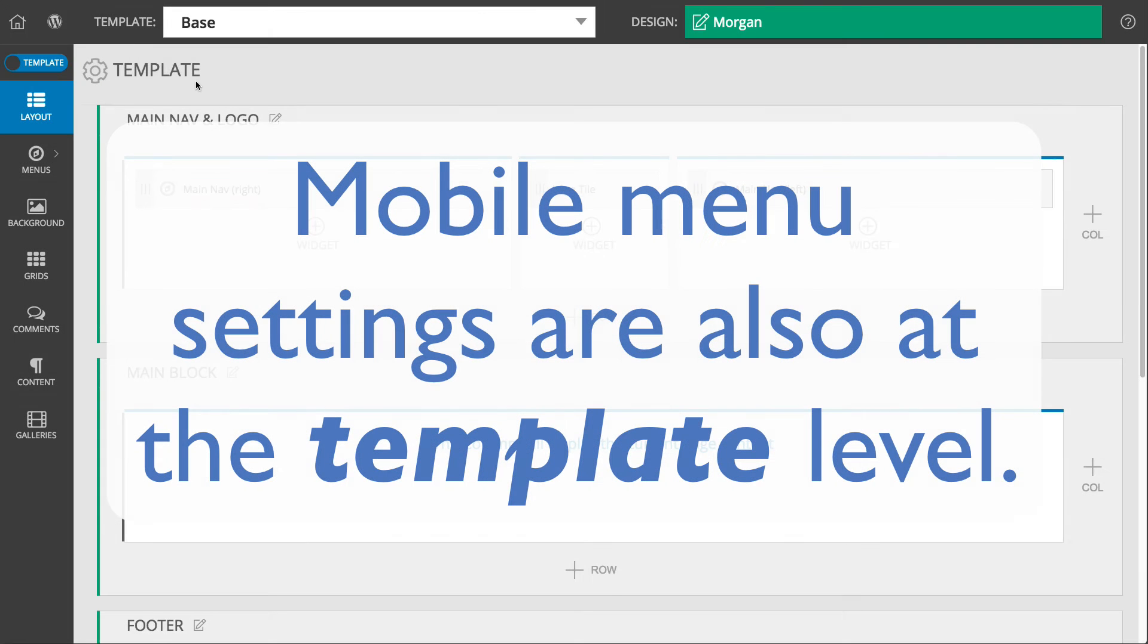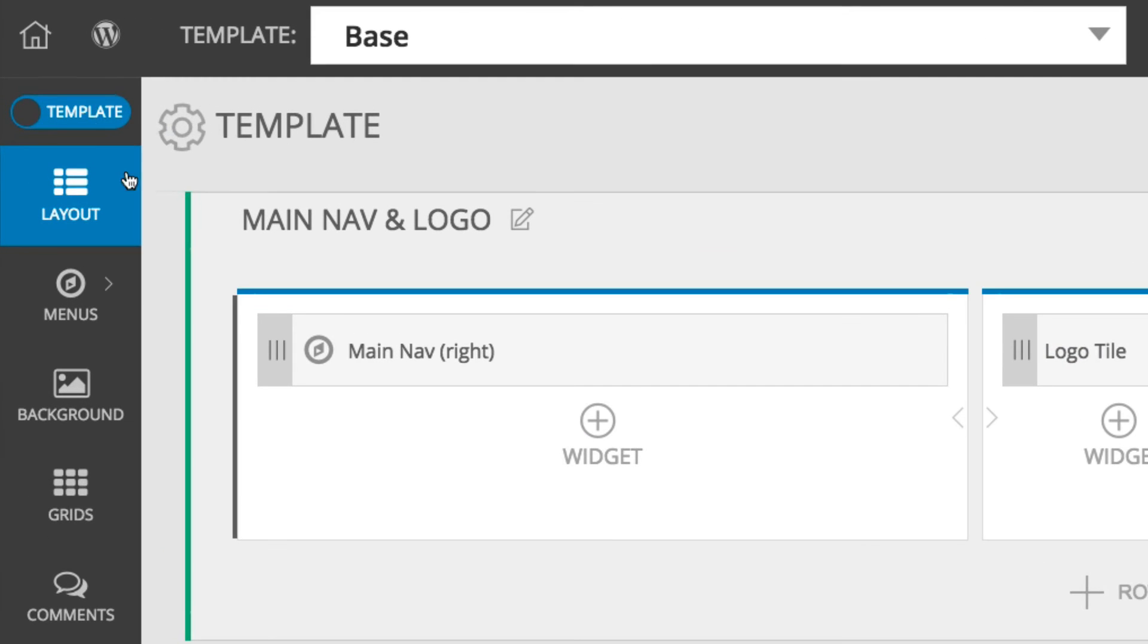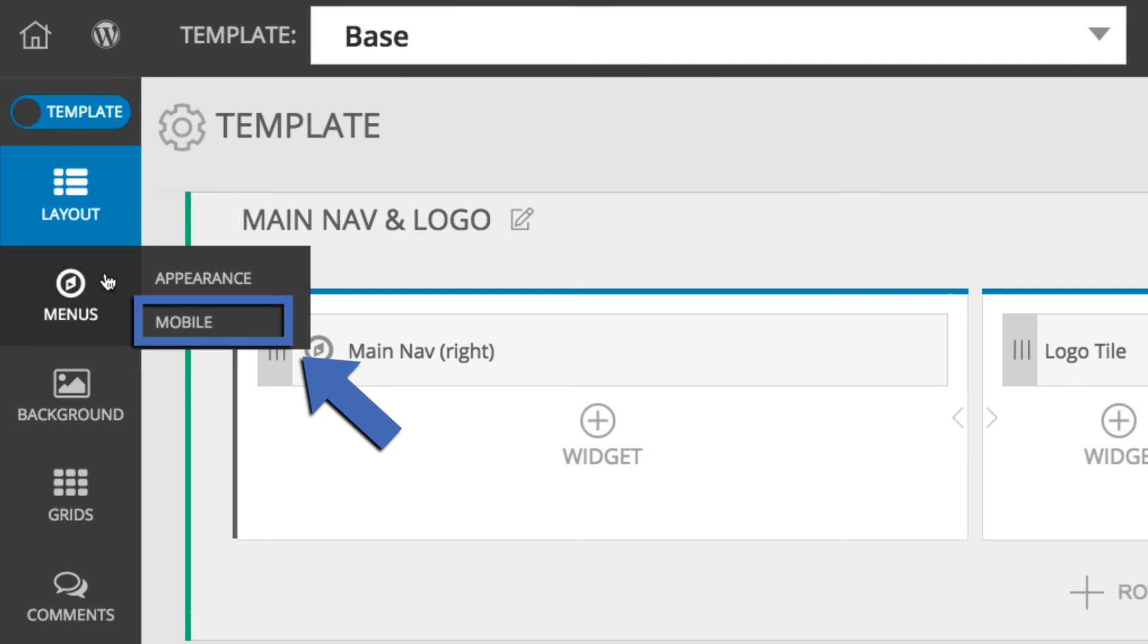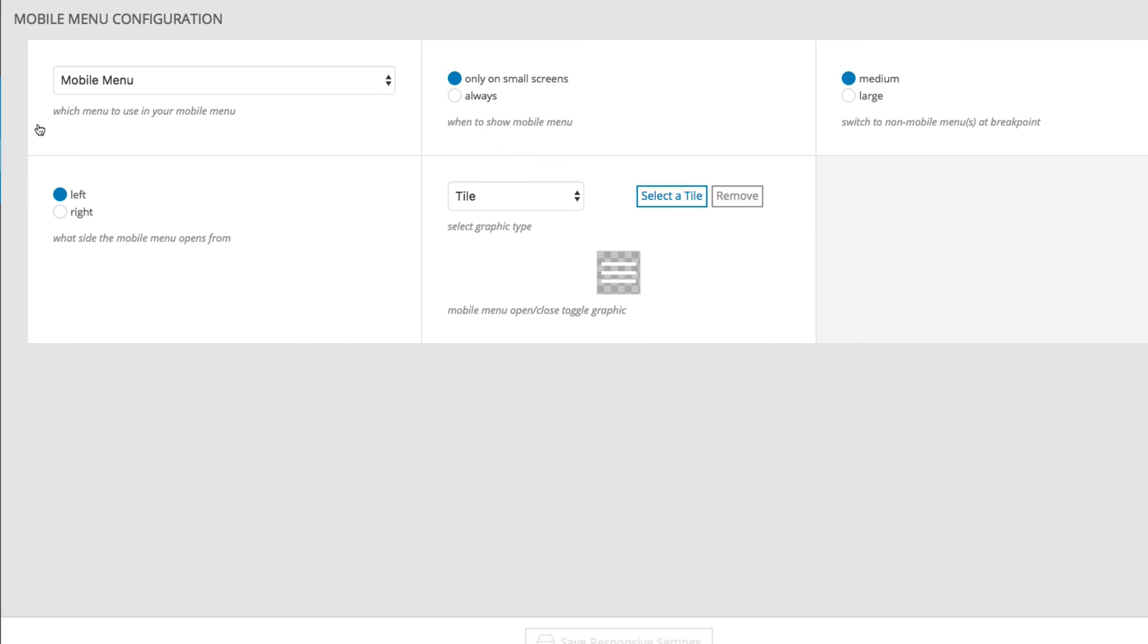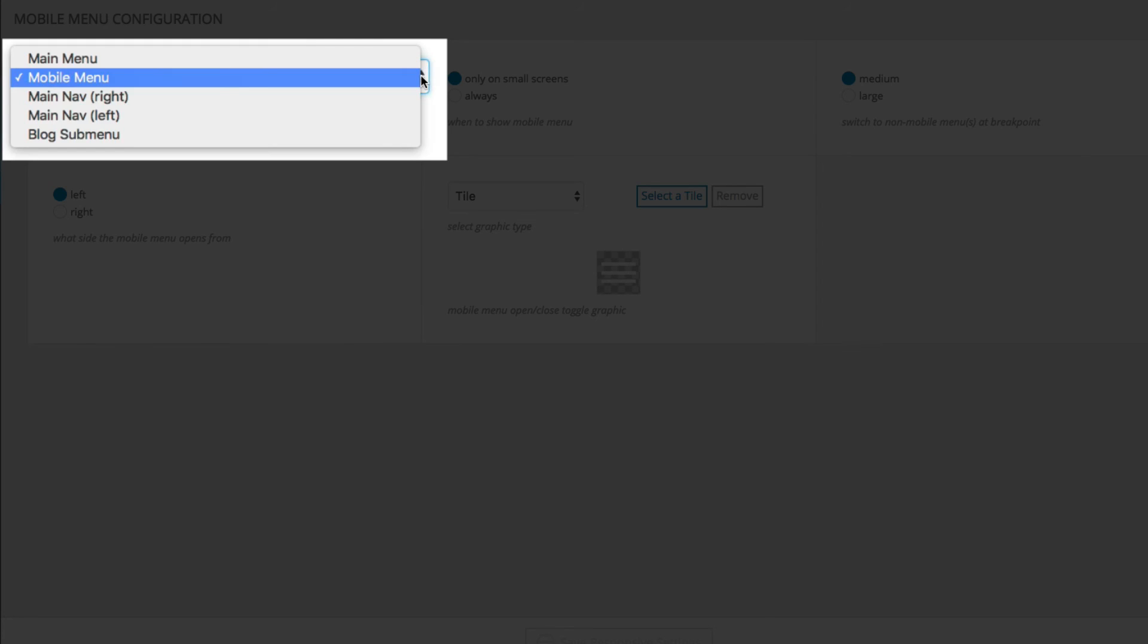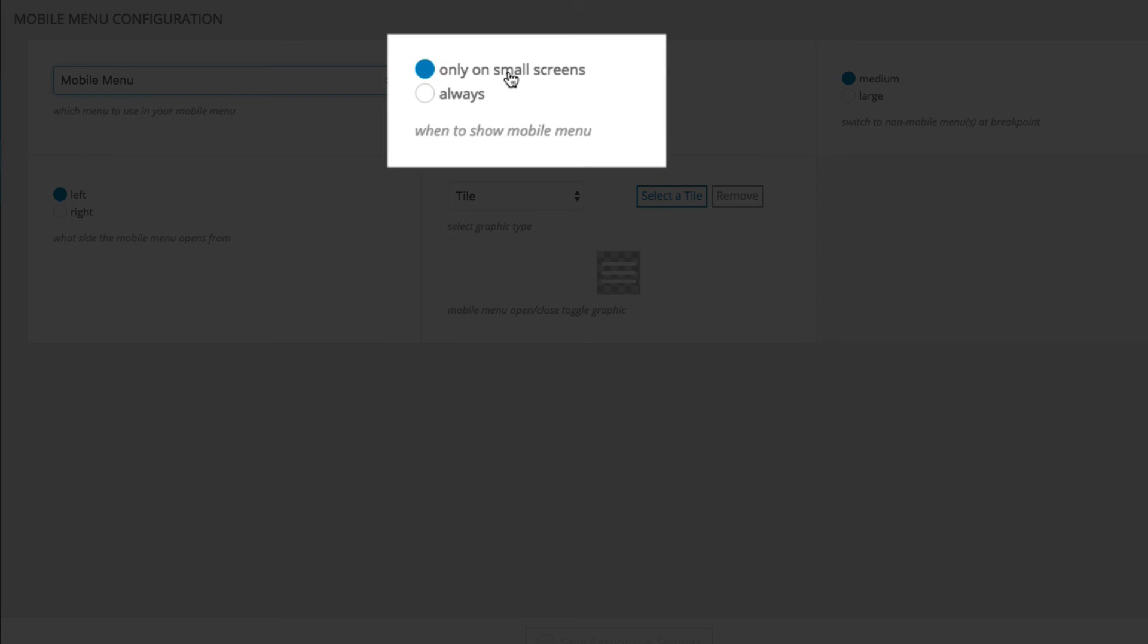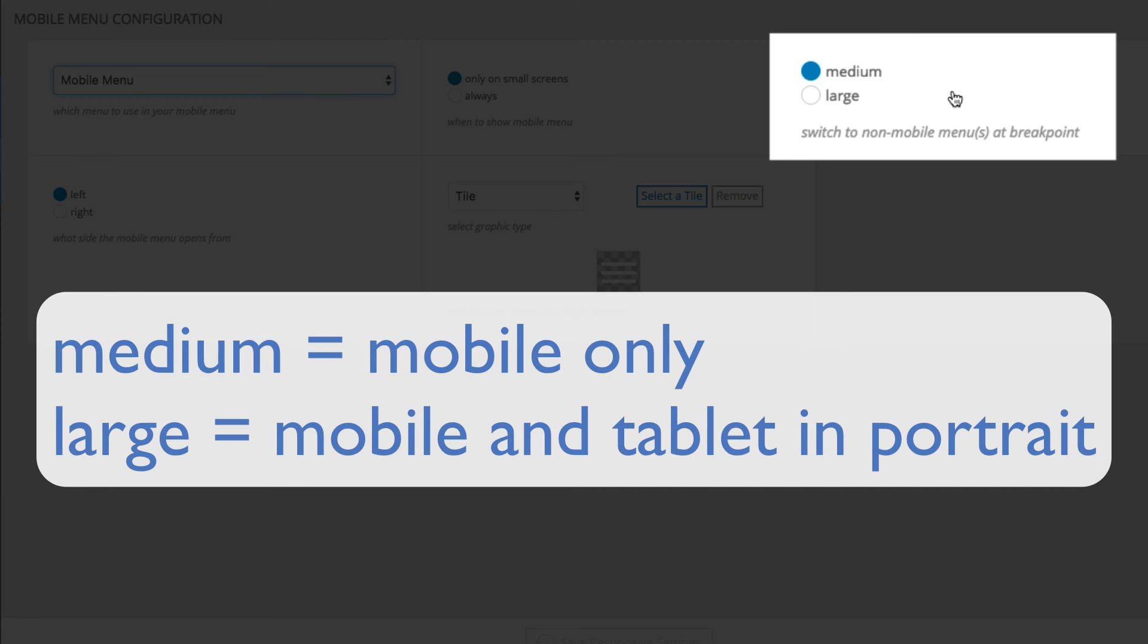The mobile menu is also controlled at the template level, so again make sure that it is selected in the toggle of the customizer. Then, go to the menu's mobile area. Here you can select which menu structure you want to use for your mobile menu, whether the mobile menu is always displayed or shown only on smaller devices, and the break point at which it is shown, medium being mobile devices only, and large being mobile and tablet in portrait view.